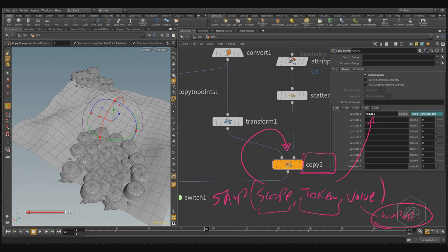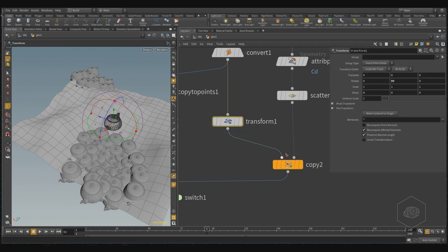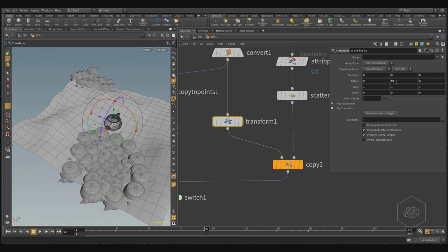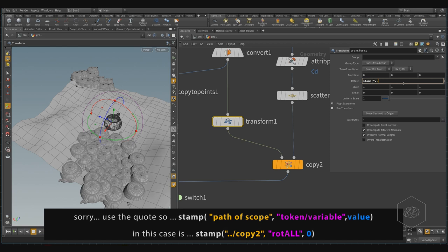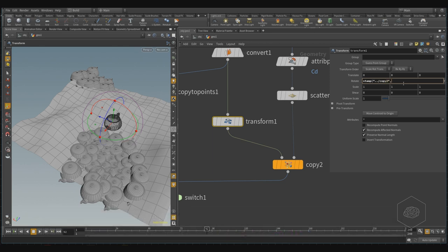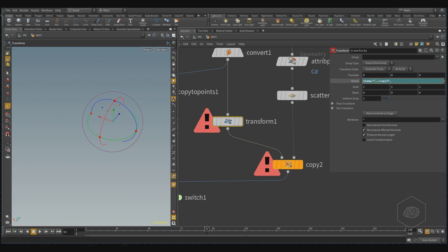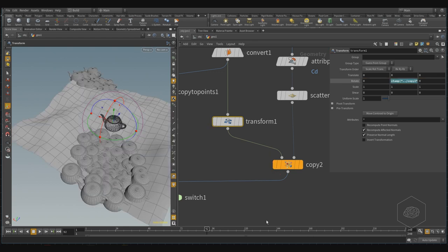So we come back here in the transform node. If I want to rotate for X, I see this change direction, but I want to rotate for Y. I can create the stamp function — stamp, open brackets. I need to call the scope with this dot dot because it's like the position of my node, slash copy, then comma. I need to apply my token called 'rot_all', and I sign the value as zero.